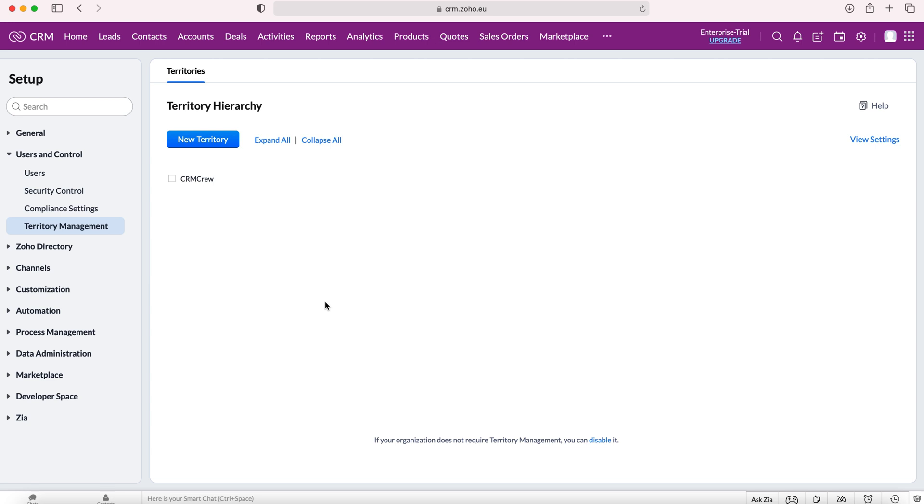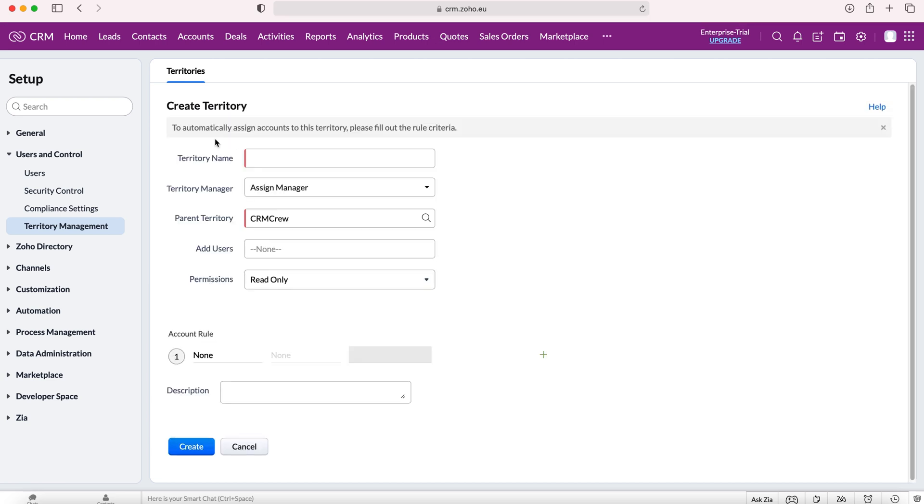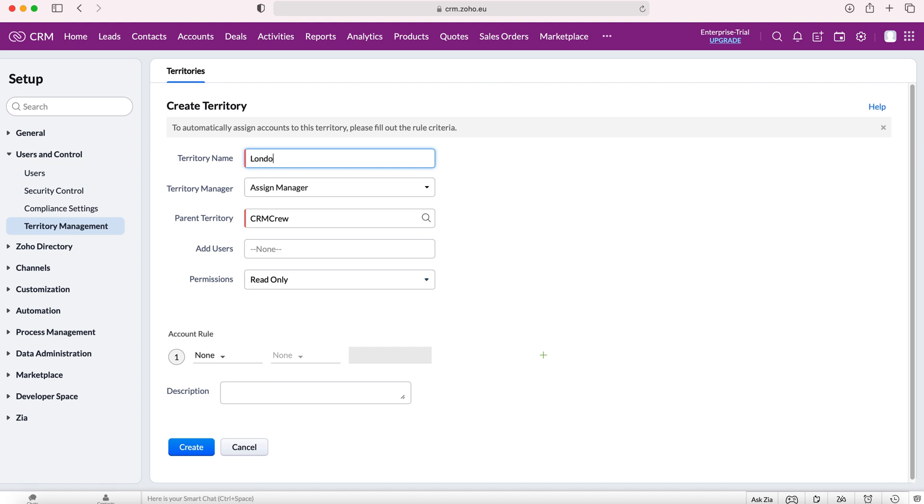First, I'll show you how to set criteria for accounts. We need to go to the blue button, press new territory, and from here give our territory a name. We can decide what the territory is going to be used for. In this example, I'm going to say London accounts. I'm going to create a territory that assigns all accounts based in London to this particular territory.